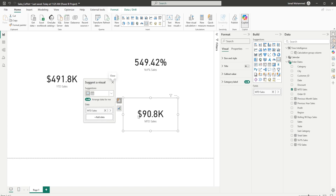Timdl plus Copilot is truly a game changer for Power BI — saving time, automating tasks, and making model management easier than ever. If you found this helpful, don't forget to smash that like button and subscribe for more Power BI content, and hit the bell icon so you never miss out on the latest tricks. Got any timdl plus Copilot use cases in mind? Drop them in the comments — I'd love to hear your thoughts. See you in the next one.